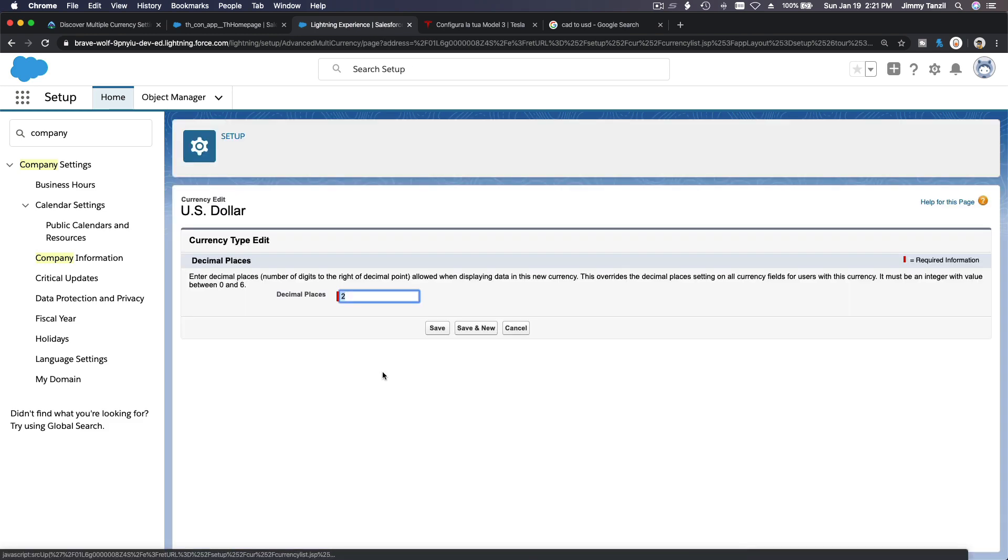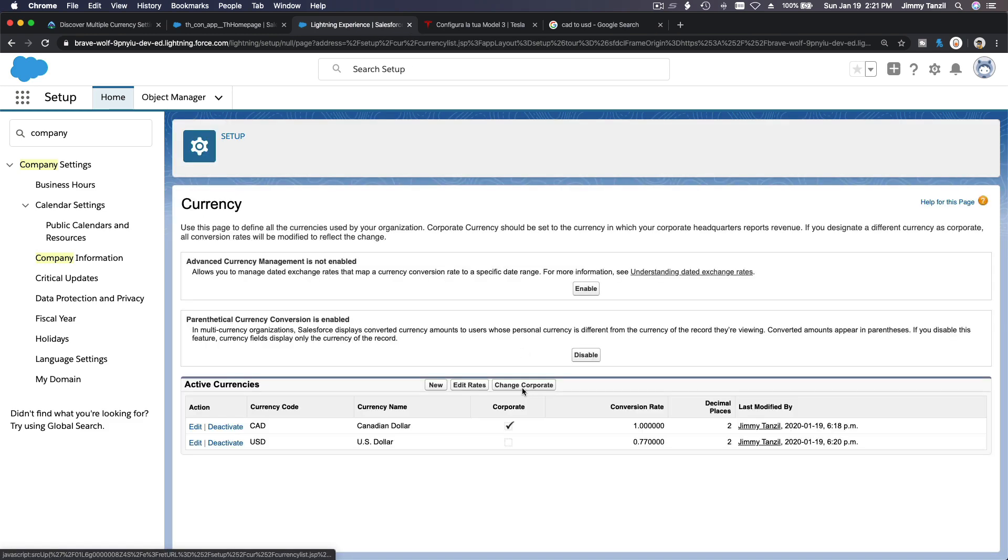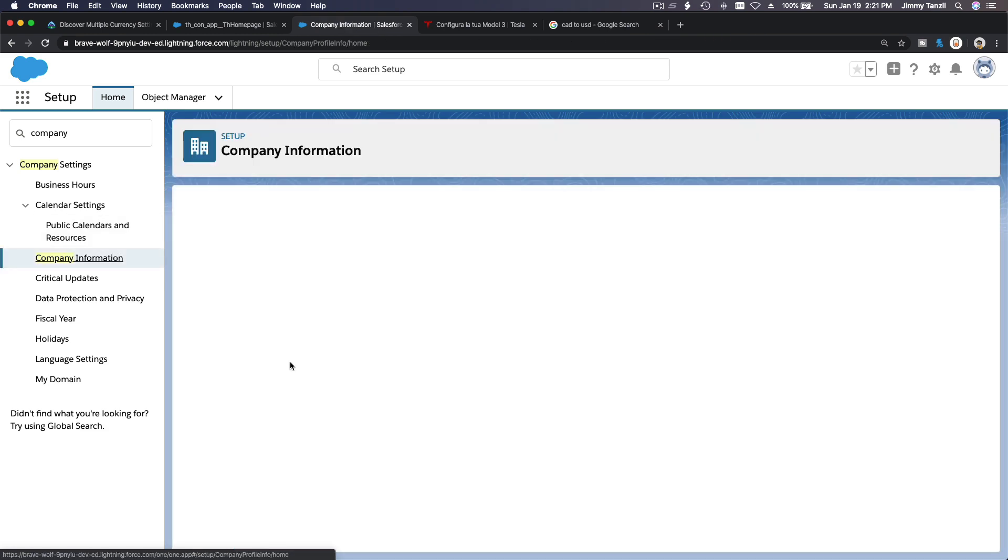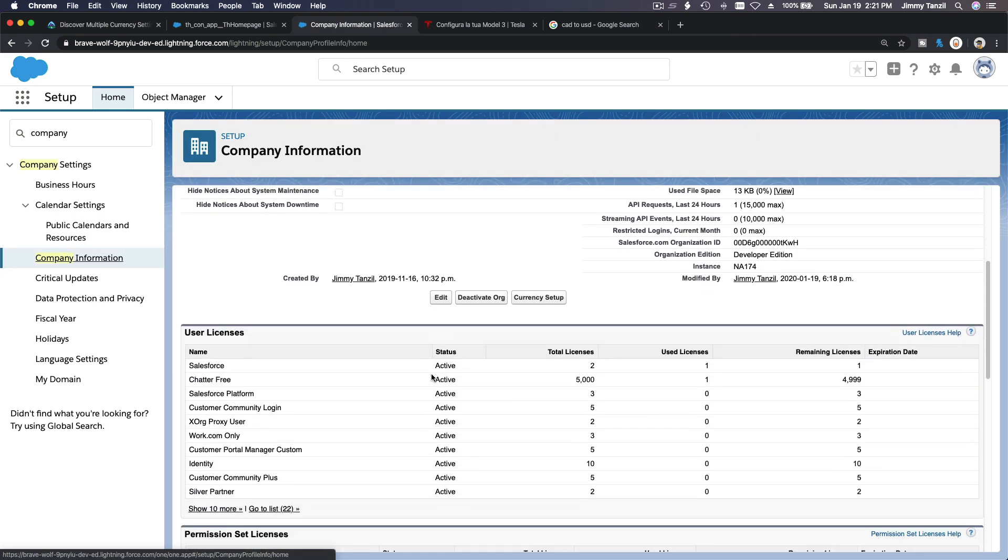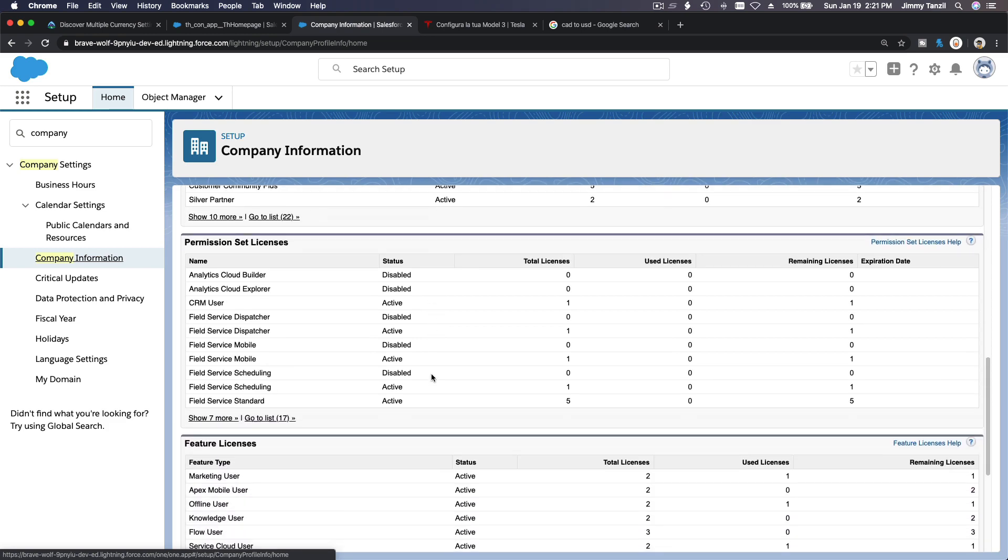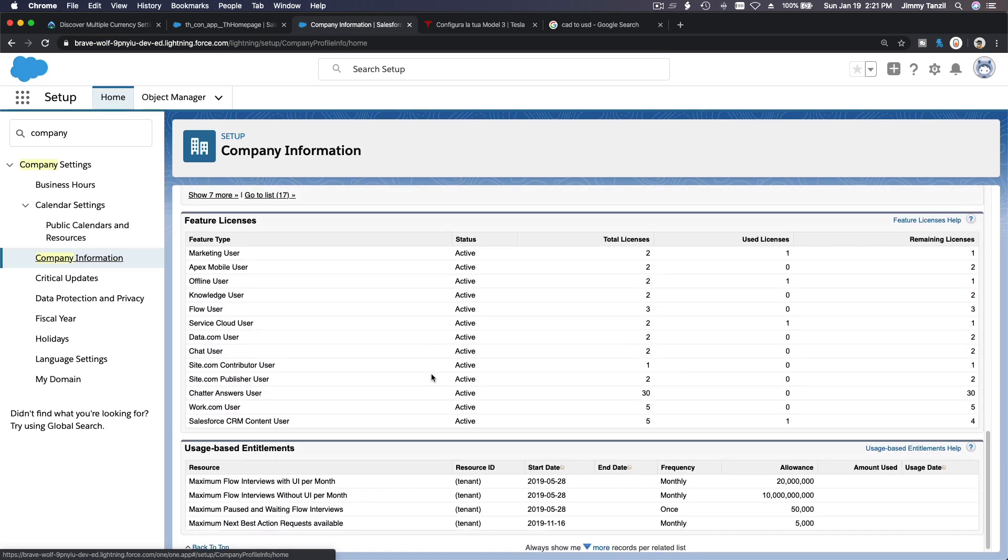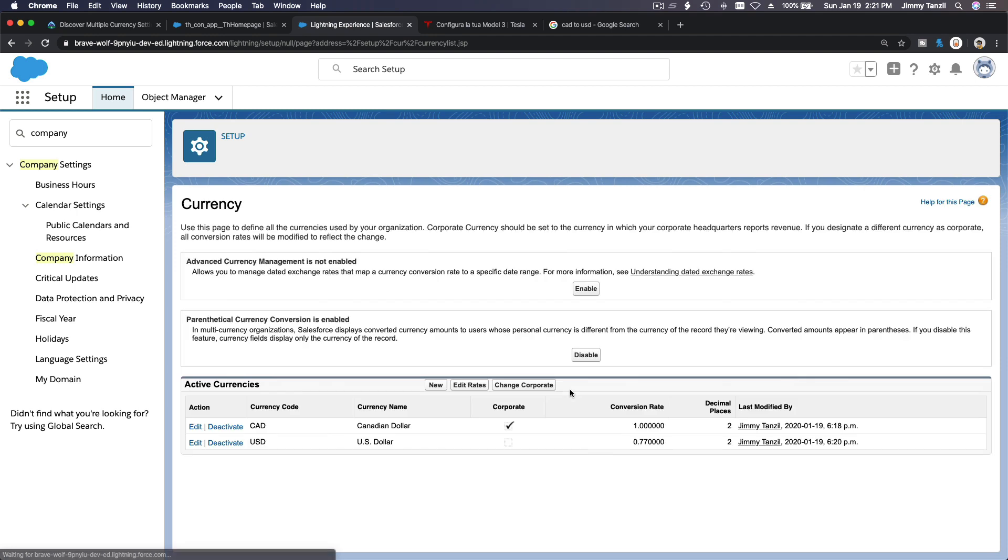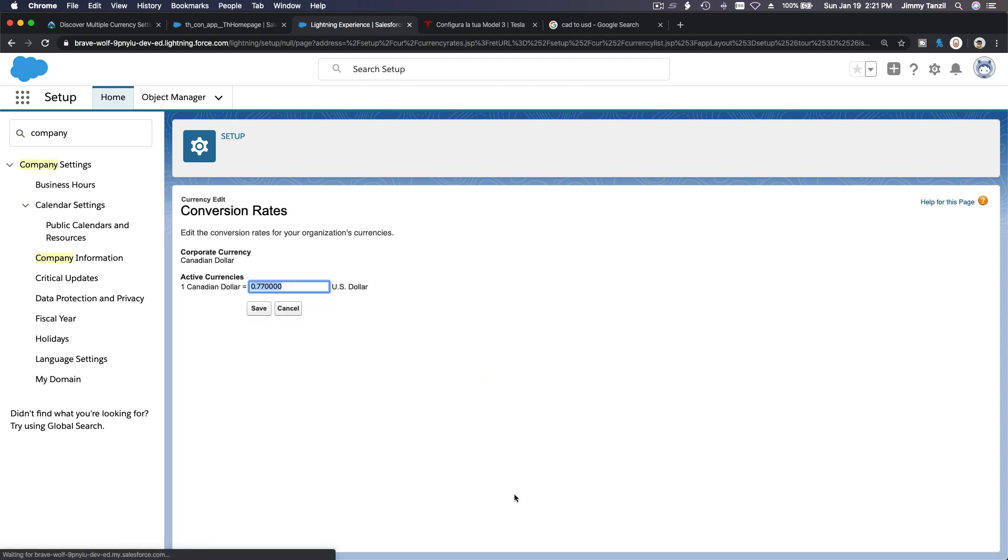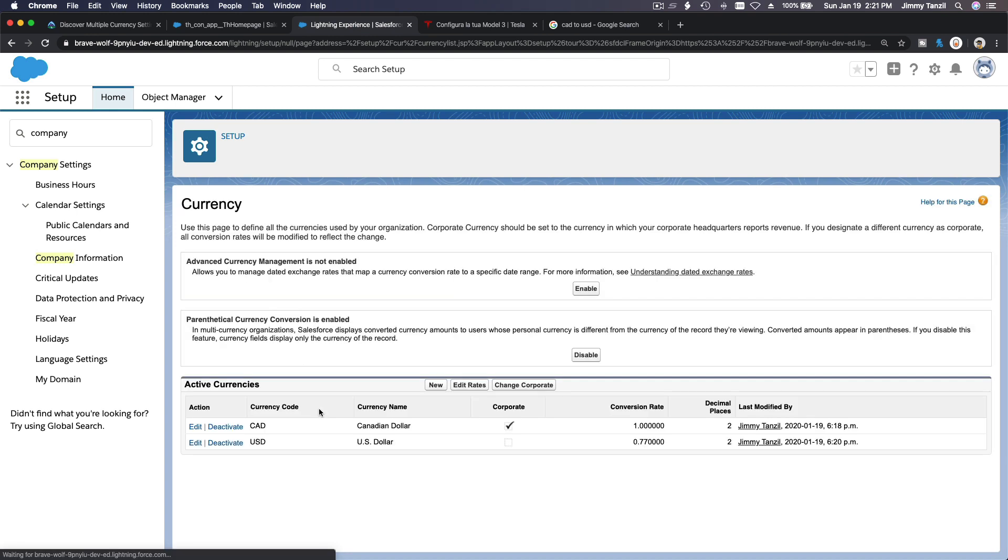So for example, the rate changes and then you want to edit the rate. You can just change... if we go back to here and currency setup, edit rates there.